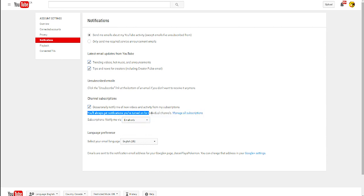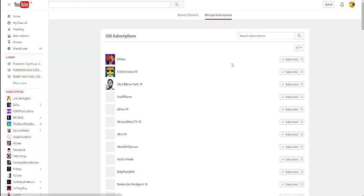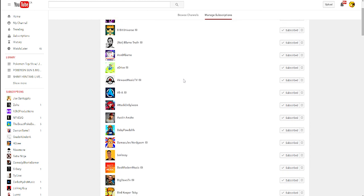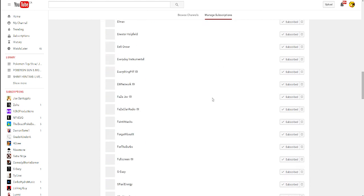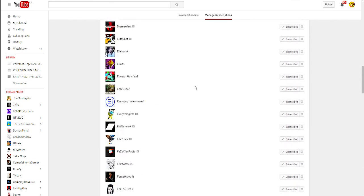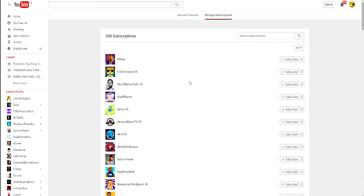You'll always get notifications you've turned on for individual channels. So if you go to 'Manage All Subscriptions,' this is specifically if you want to fix this for my channel or any other specific channels you're subscribed to. When you're on that page, you'll want to search up the channel you're going to set notifications for.